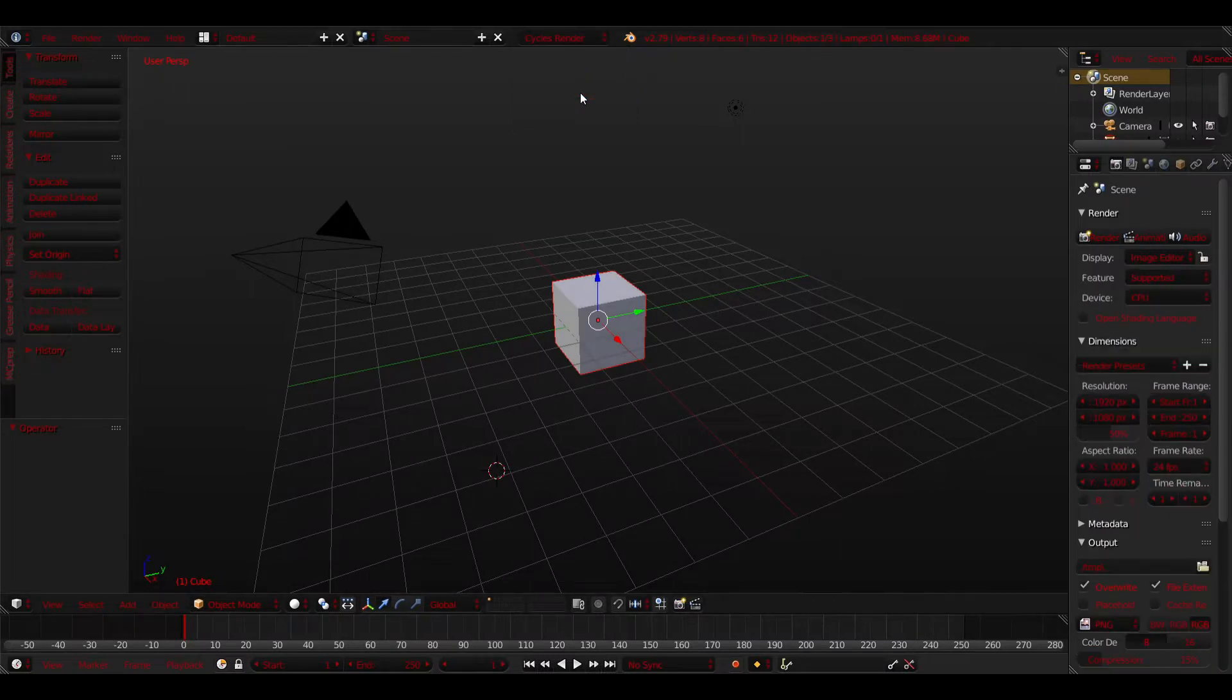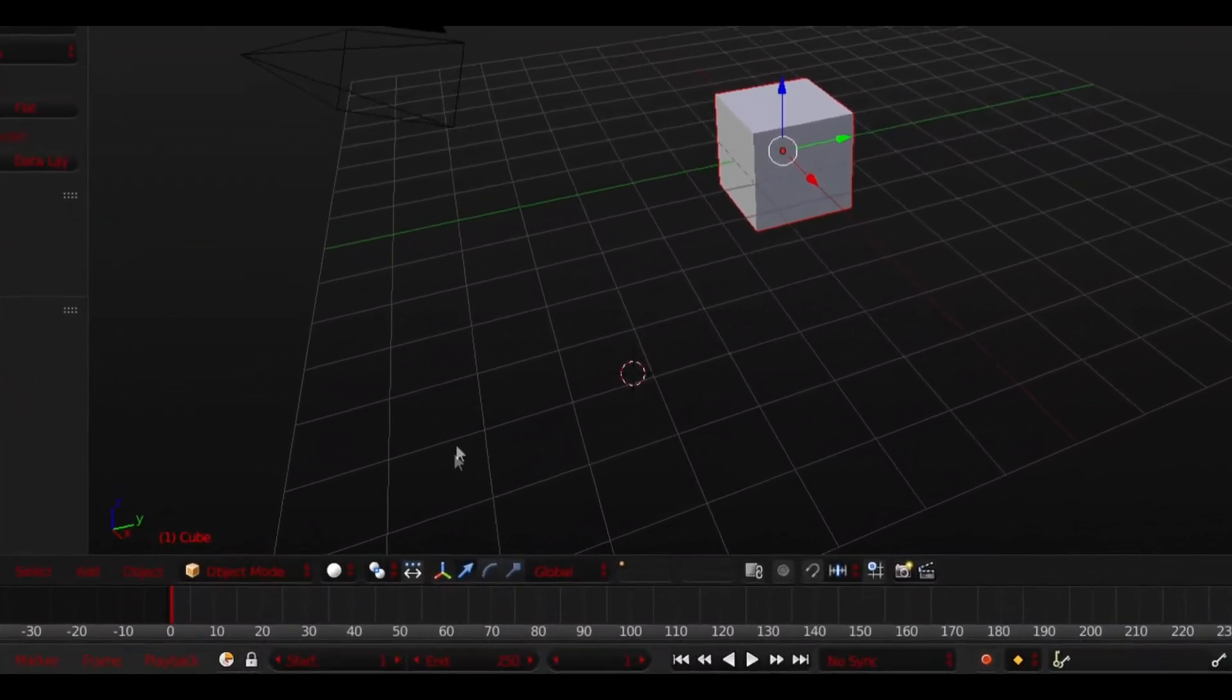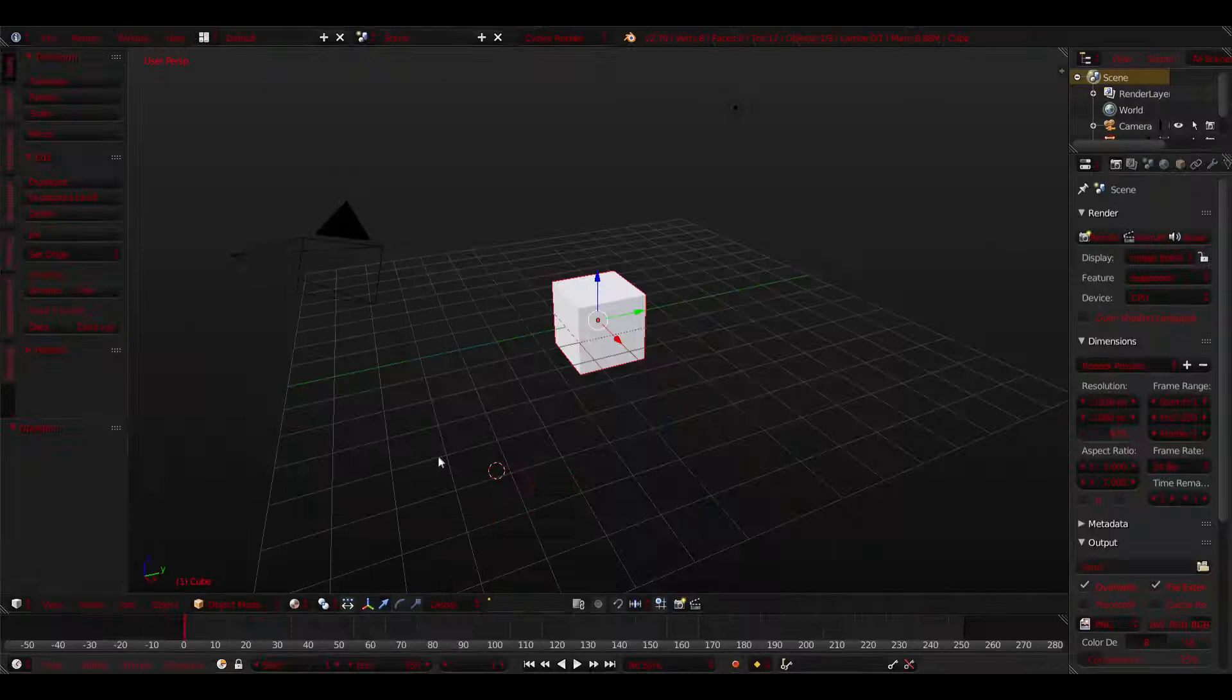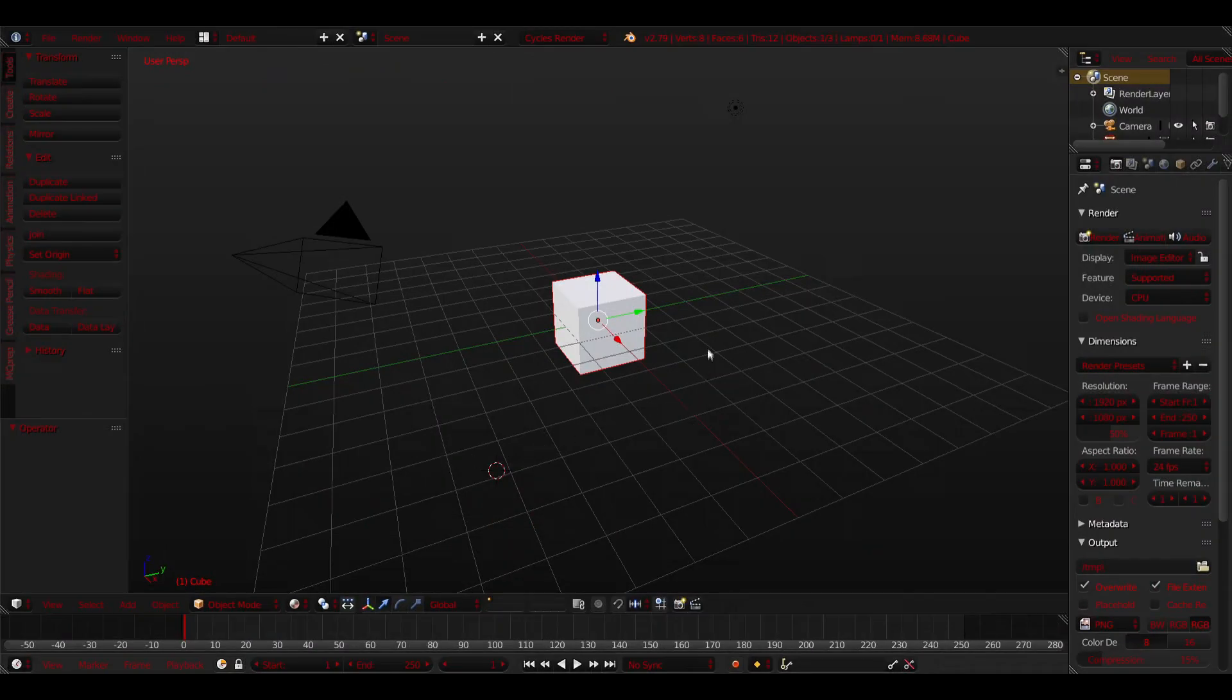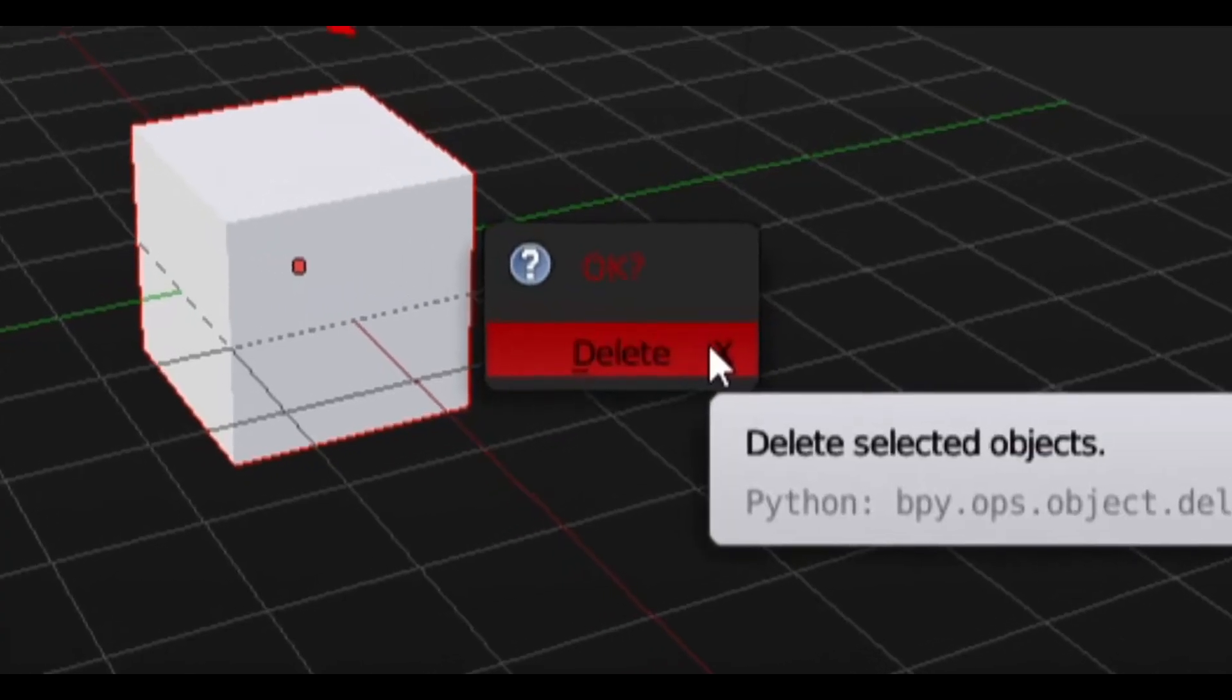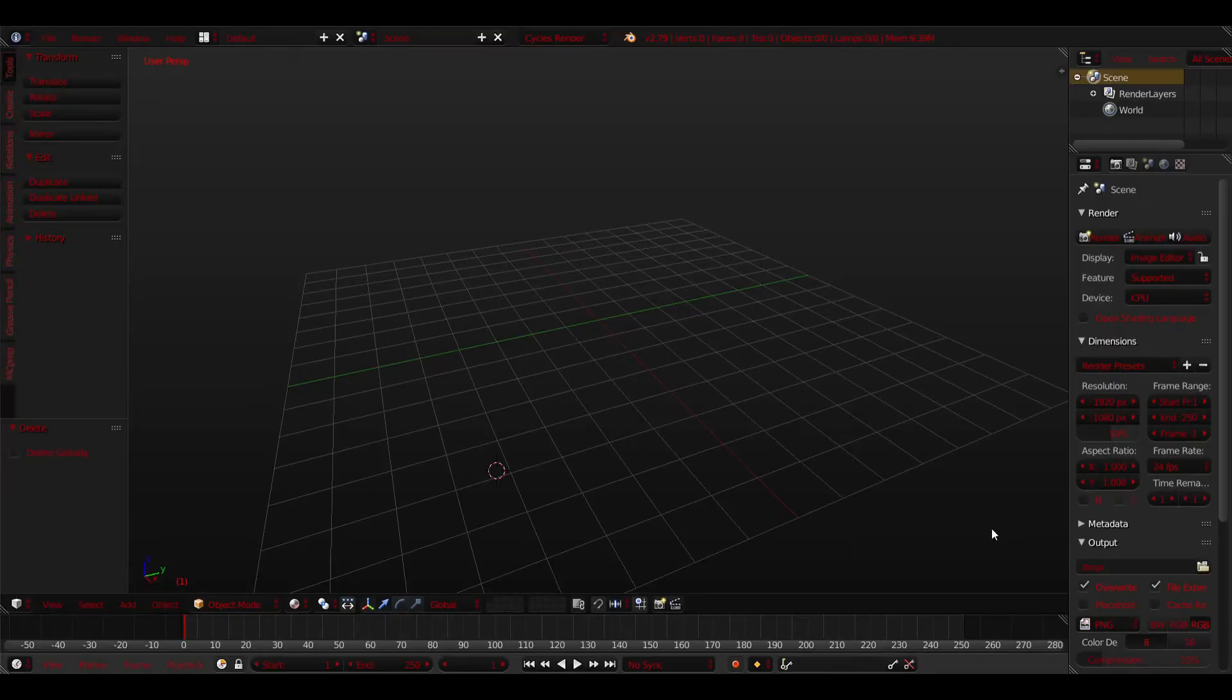What you want to do is set the mode from Blender Render to Cycles Render. Once you do that, you will then want to click this little white ball here and select Material. After that, you want to double tap A and press X. This will prompt deletion. Click Delete.